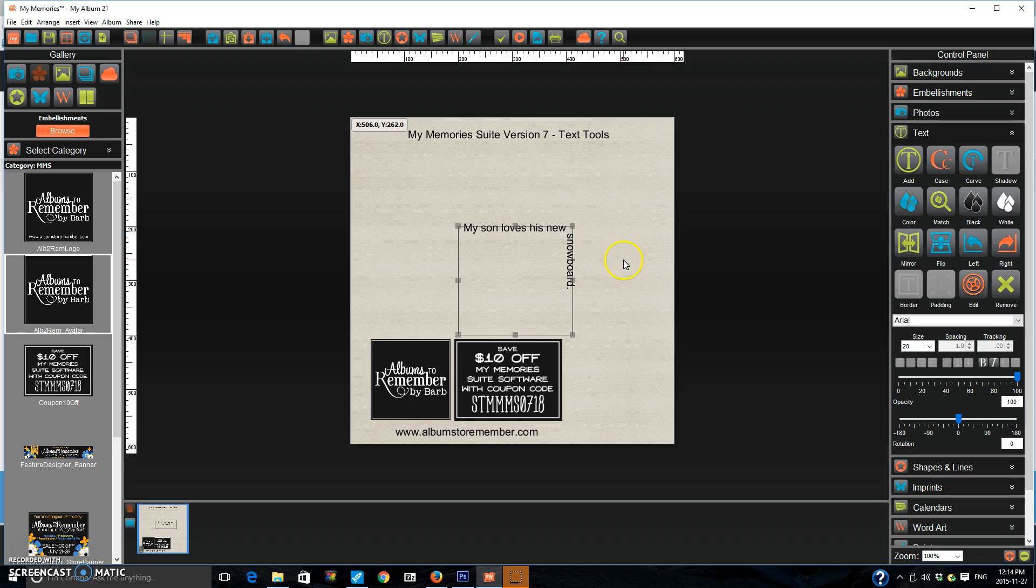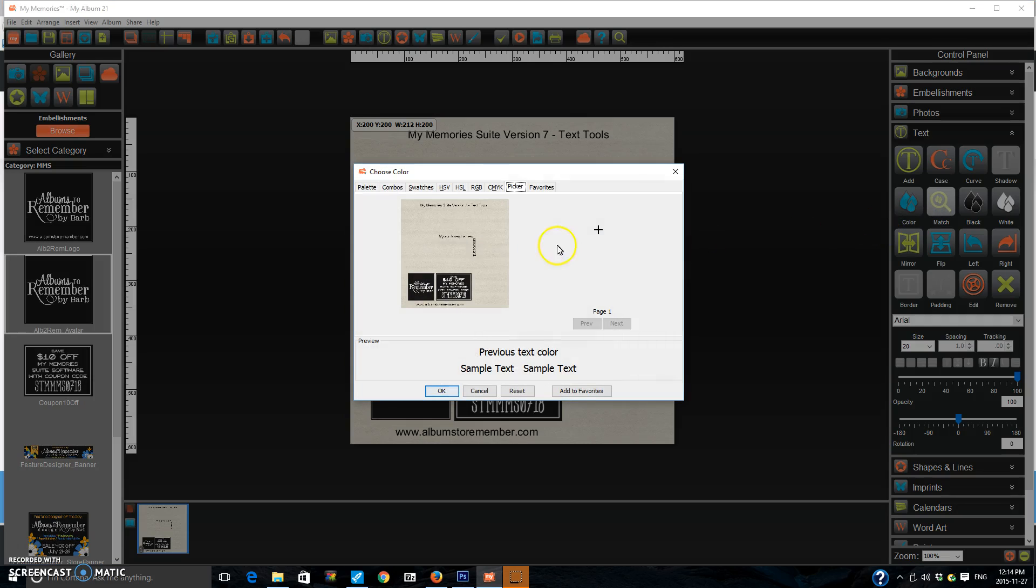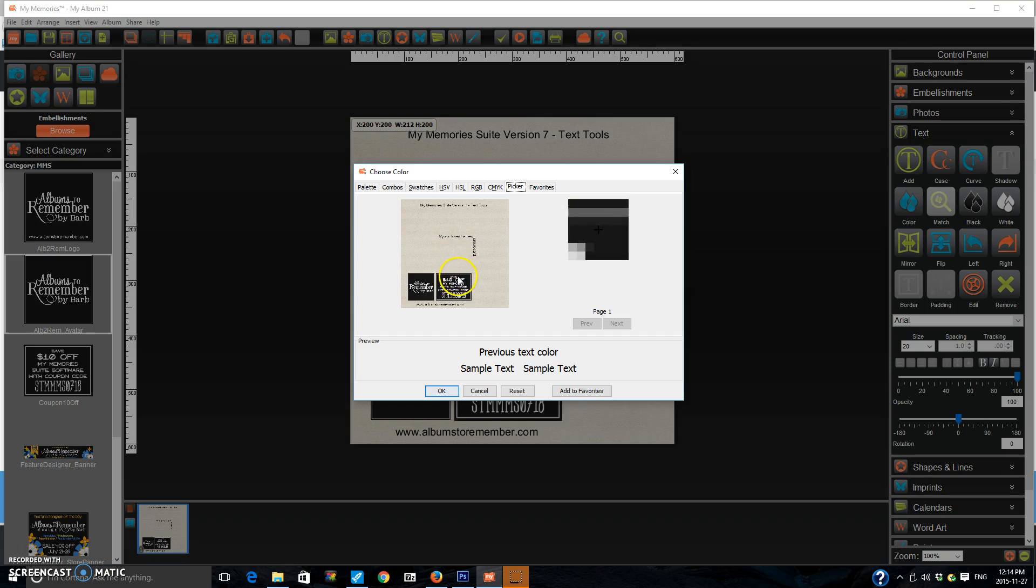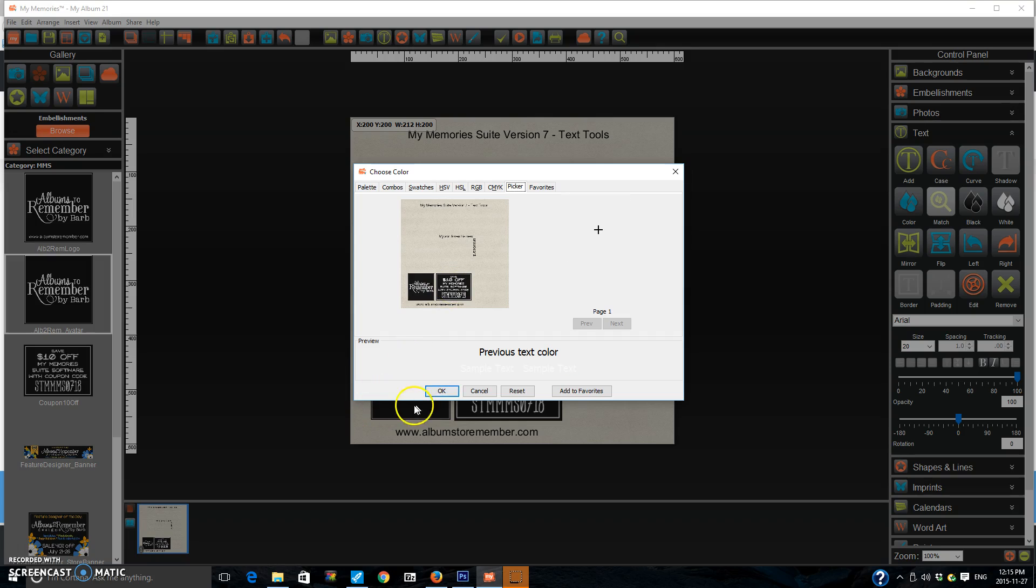You can now match your text to anything on your page. You just press the match tool. And you move your mouse arrow key to what you want to match up to. Say I want to match up to the white. I find some white and I make sure that little cross is on the color I want. And then I left click my mouse key. And press OK.